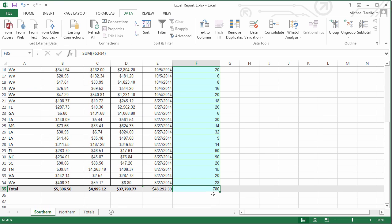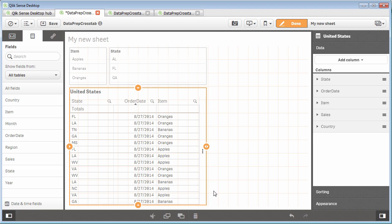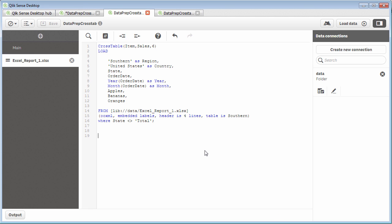And we have a total number of items, 780. So what we're going to do back in the Qlik Sense script is we're going to add that structure and just select those columns.